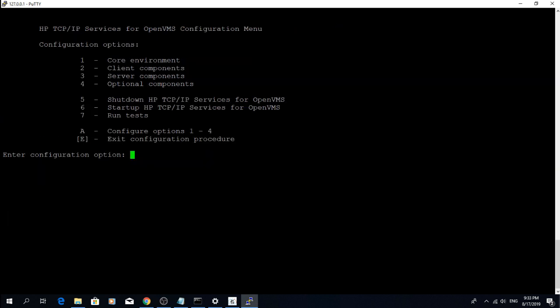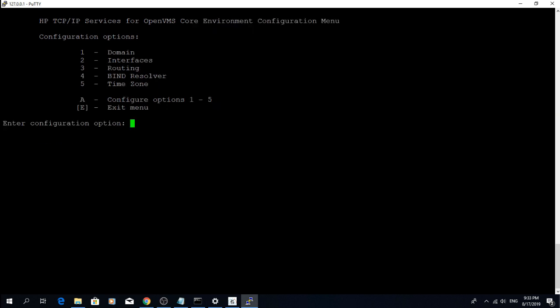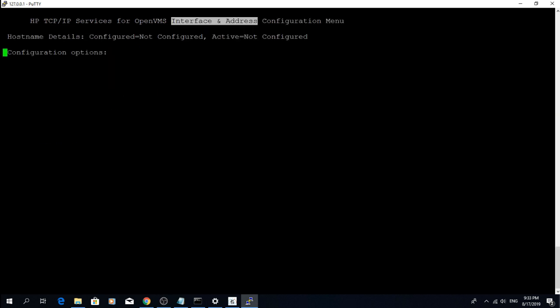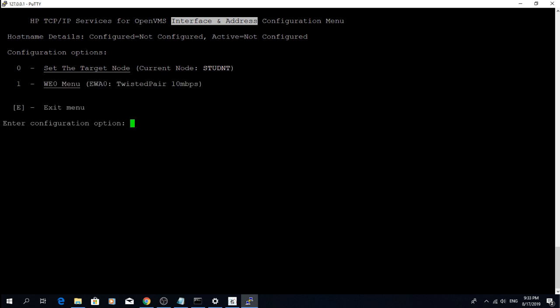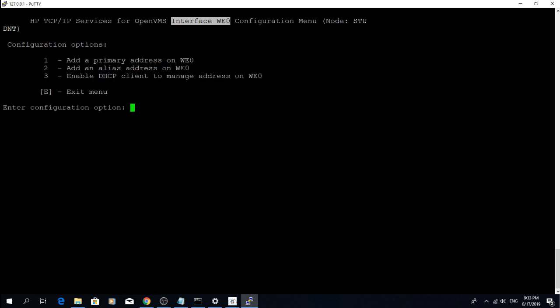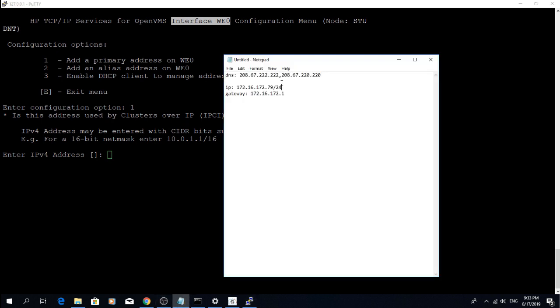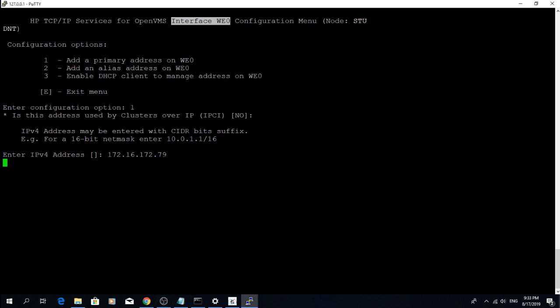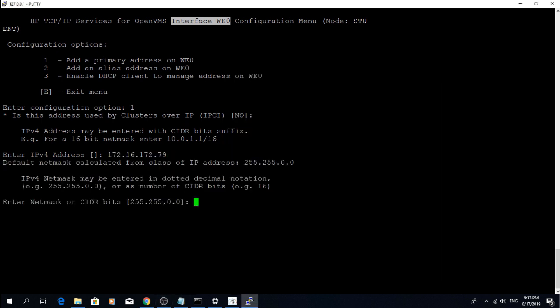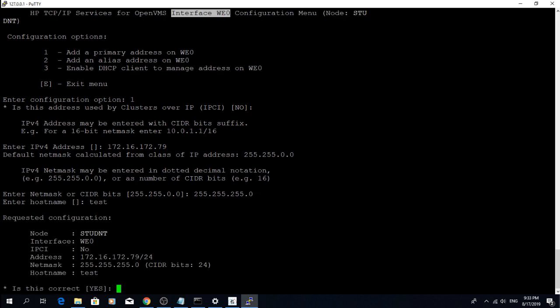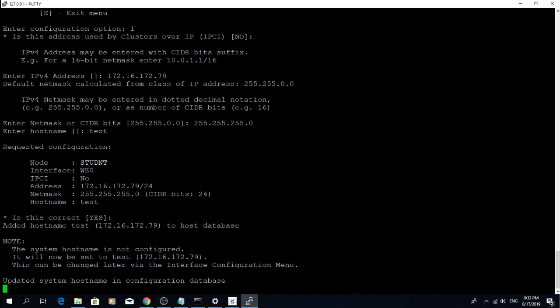First, let's configure our interface. Choose WE0 and add a primary address that you have prepared. Mind the netmask. I had to change mine.